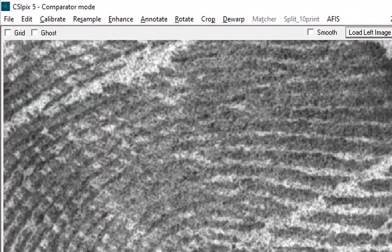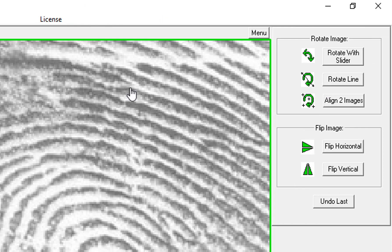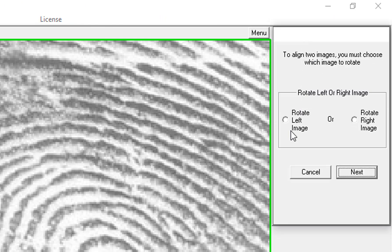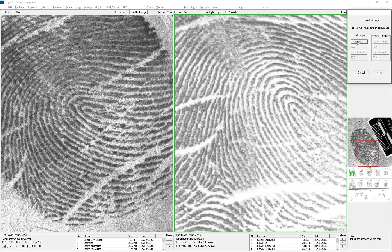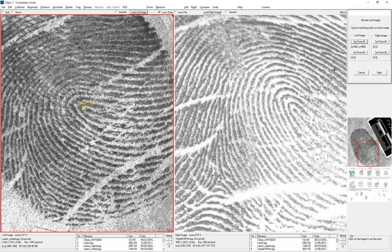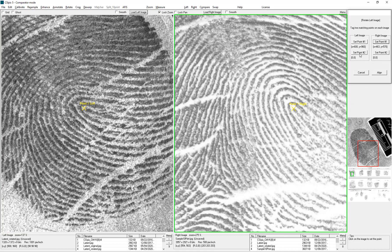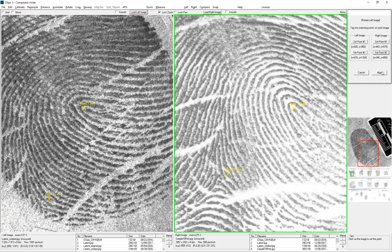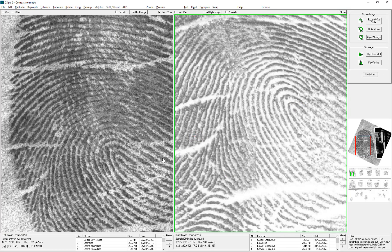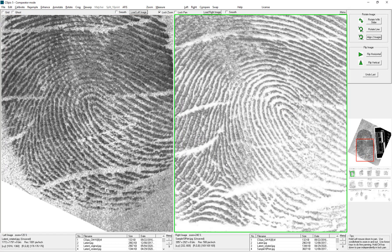Now I need to align these images. I'm going to go to Rotate, then Align Two Images. I want to rotate the left — click Next. Now I need to set my reference points. Reference point one will be right here, and I'll put the same marker on the right side. Set point two here, then set point two on the other side. Then just click Align. So now they're both oriented in the same direction.